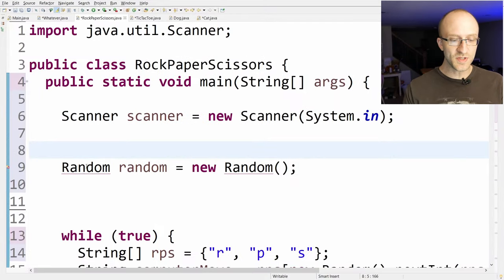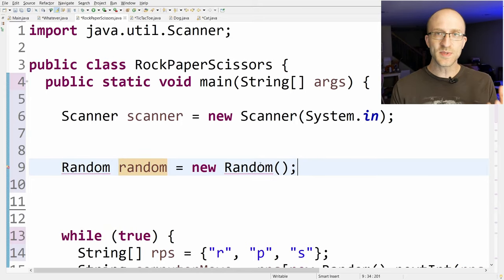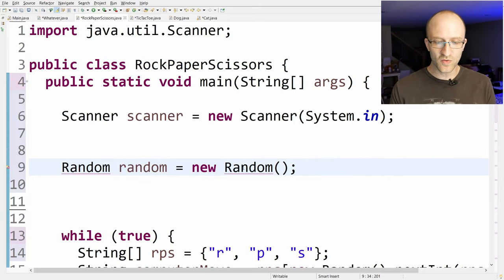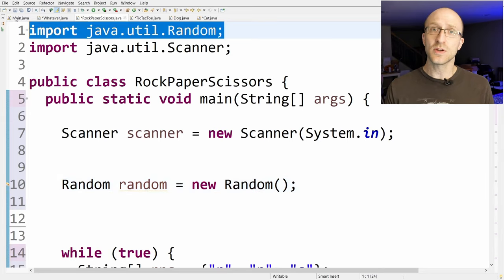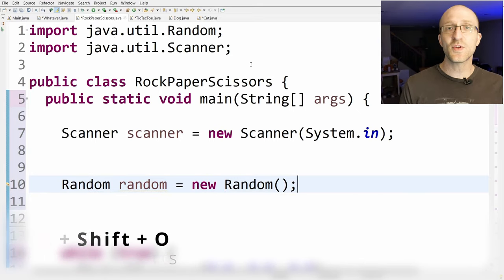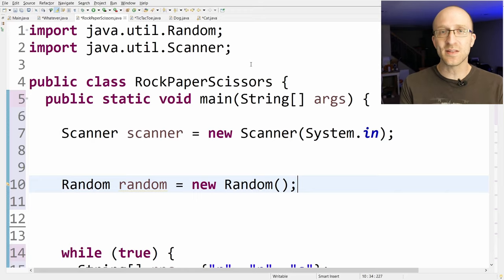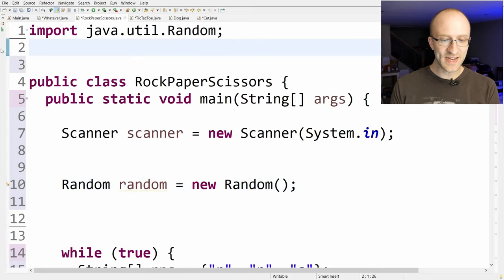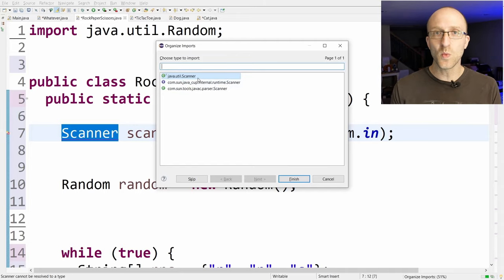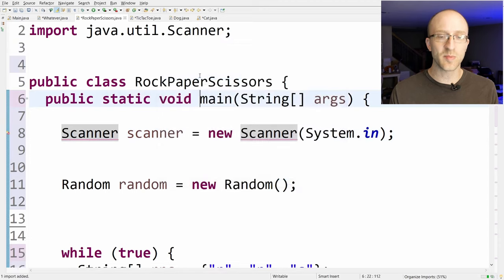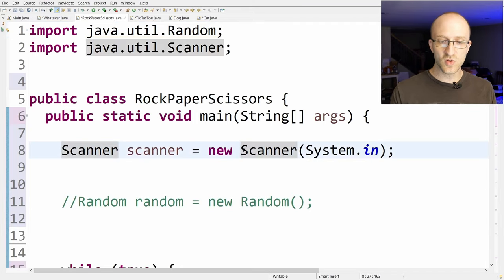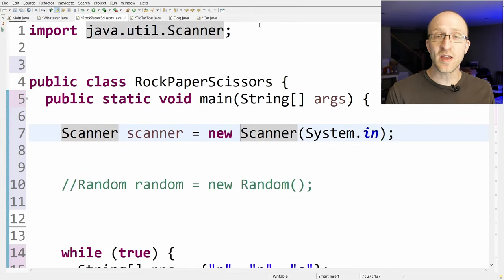Next, let's say you type out some code that uses a new class your program isn't importing yet, like the Random class. Eclipse will complain that it can't find it. You can hover over the error and click import, but even easier, just hit Ctrl+Shift+O to automatically optimize your imports. If there are multiple classes with the same name, it'll prompt you to choose — for example java.util.Scanner. It will also automatically remove any imports you no longer need.